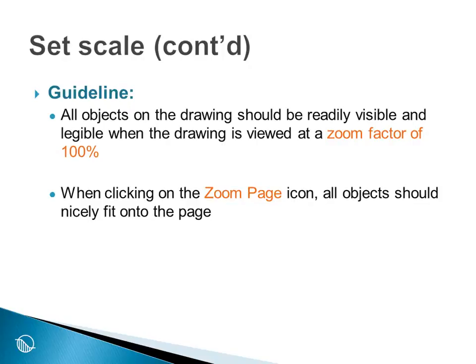So when we click on the zoom page icon, all of the objects should nicely fit onto the page. That is the intended objective.